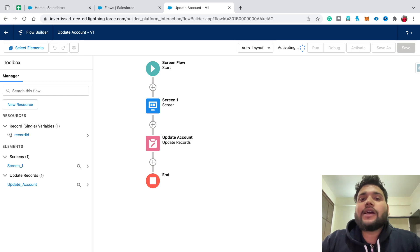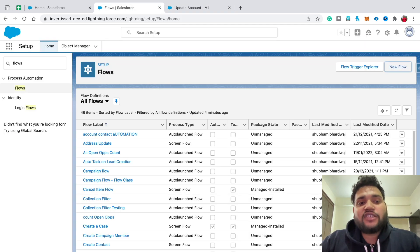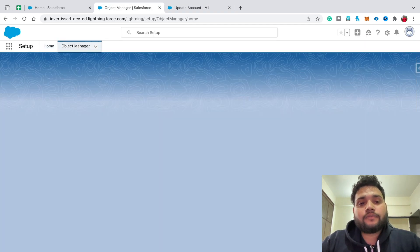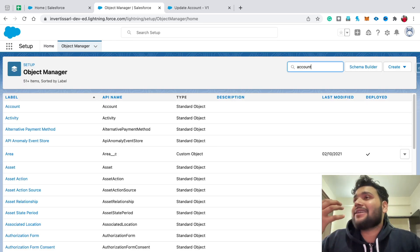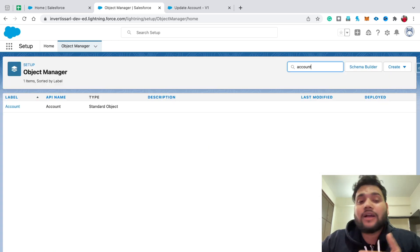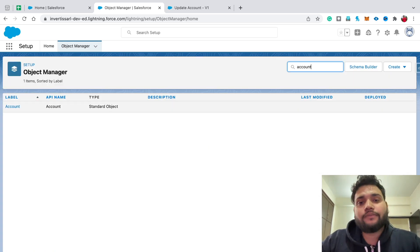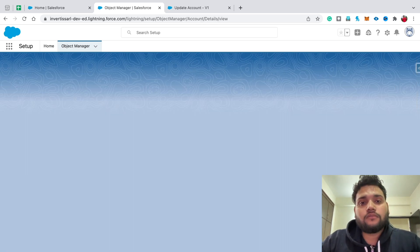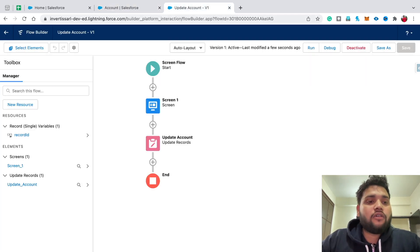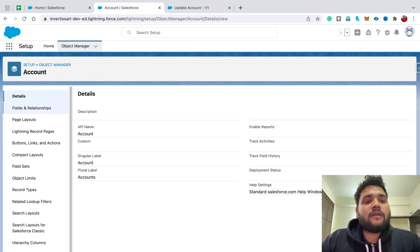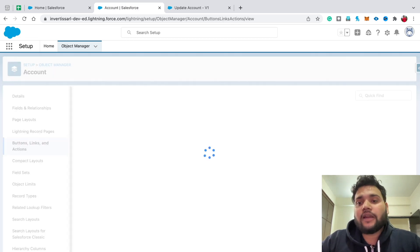To create a quick action, you need to navigate to the Object Manager. In the Object Manager, look for the object you want to place the flow on. I created it for Account, so I am going to open Account. Here you can see the flow is also activated.